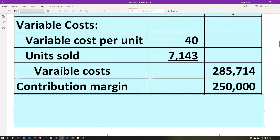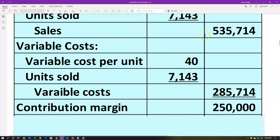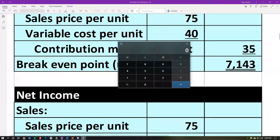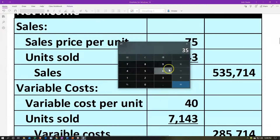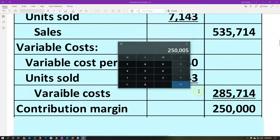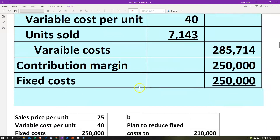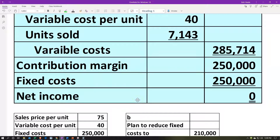The total contribution margin is total sales minus total variable costs. We can also get there by taking the unit contribution margin of $35 times the number of units, 7,143, which gives us about $250,000 — there's some rounding involved. The fixed costs are $250,000, which means we are at break-even. So that is indeed the break-even point: 7,143 units.